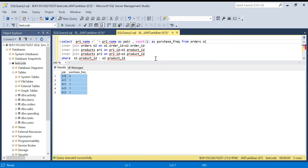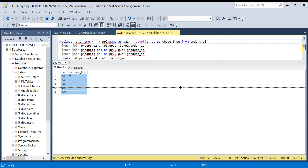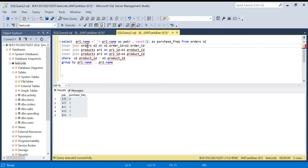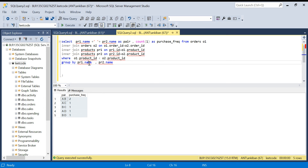To summarize: we joined the orders table to itself on order_id to generate all product combinations. The condition p1 greater than p2 removes both same-product pairs and duplicate reverse combinations. Then we joined the products table twice to get product names, grouped by the name pair, and counted the frequency. I hope this was clear — please share with your friends, these are very important questions for product companies. Do subscribe and hit the like button, thank you!